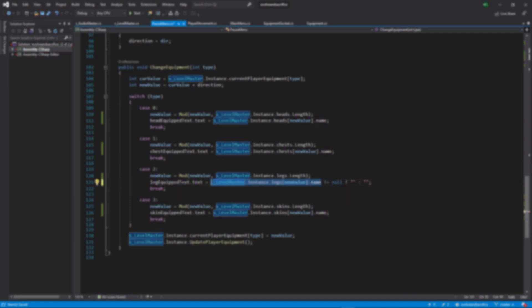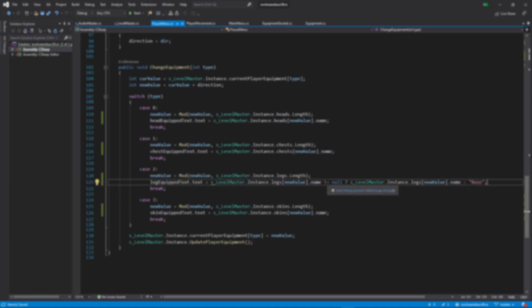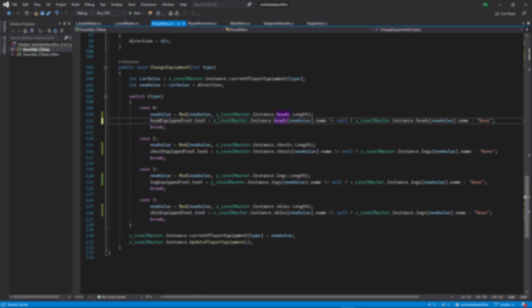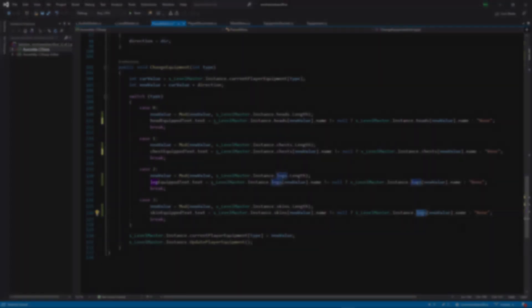If you aren't familiar with interfaces, it's still possible to follow along with the video, but I highly recommend you learn about them in any case as they are super useful for creating more loosely coupled code. An interface is essentially a contract or template that classes can implement. When they do so, they are forced to include all members that are defined in the interface.